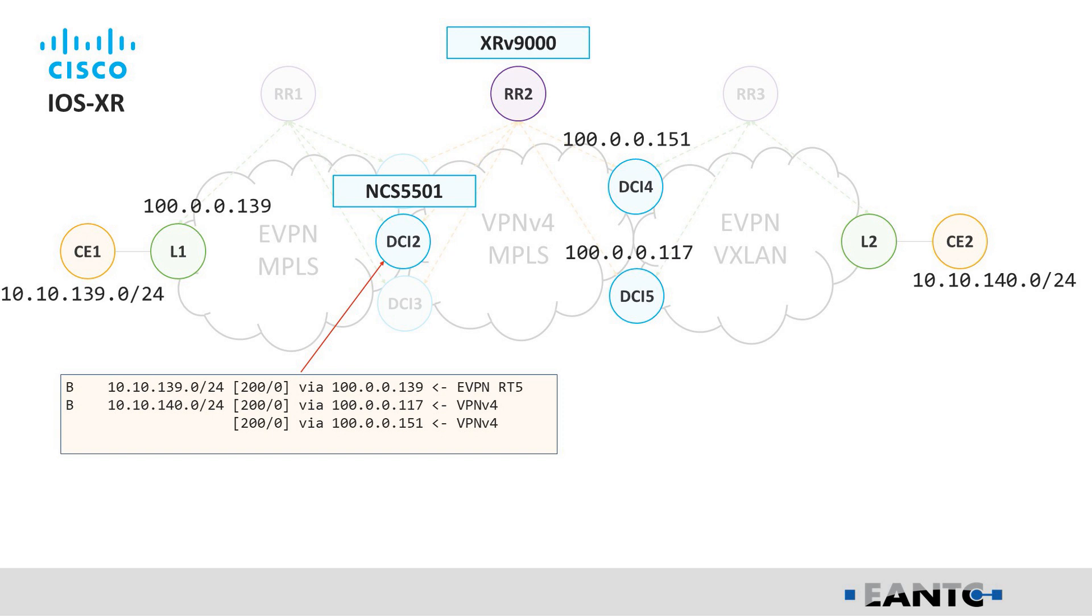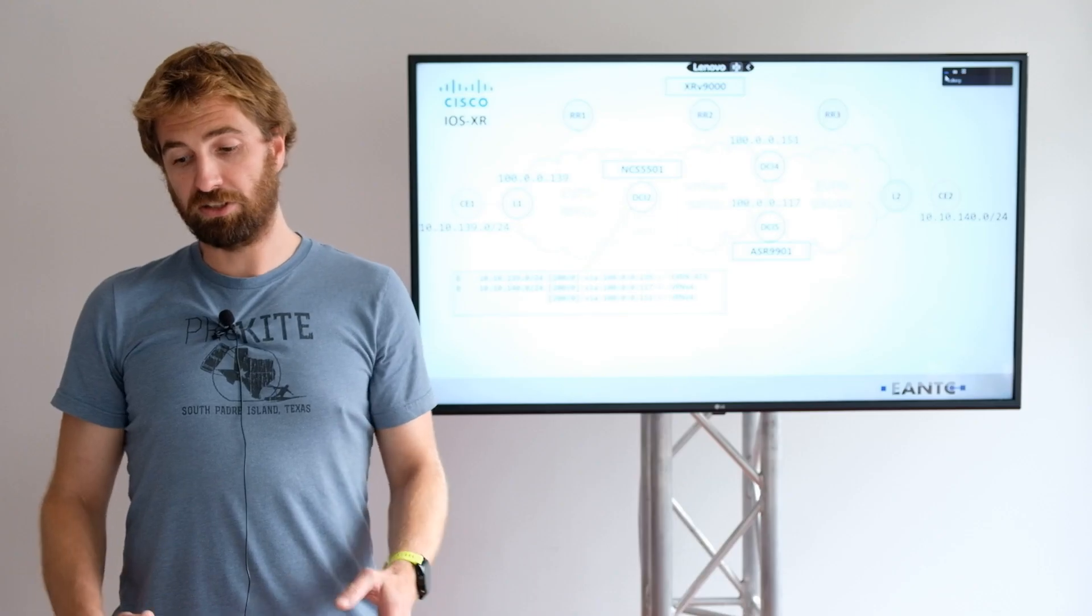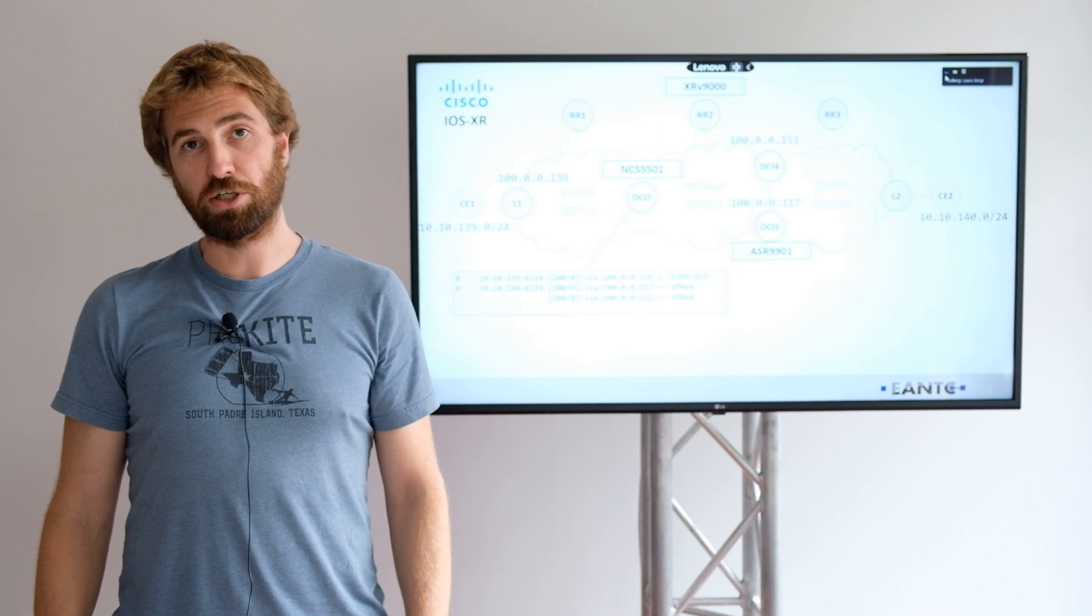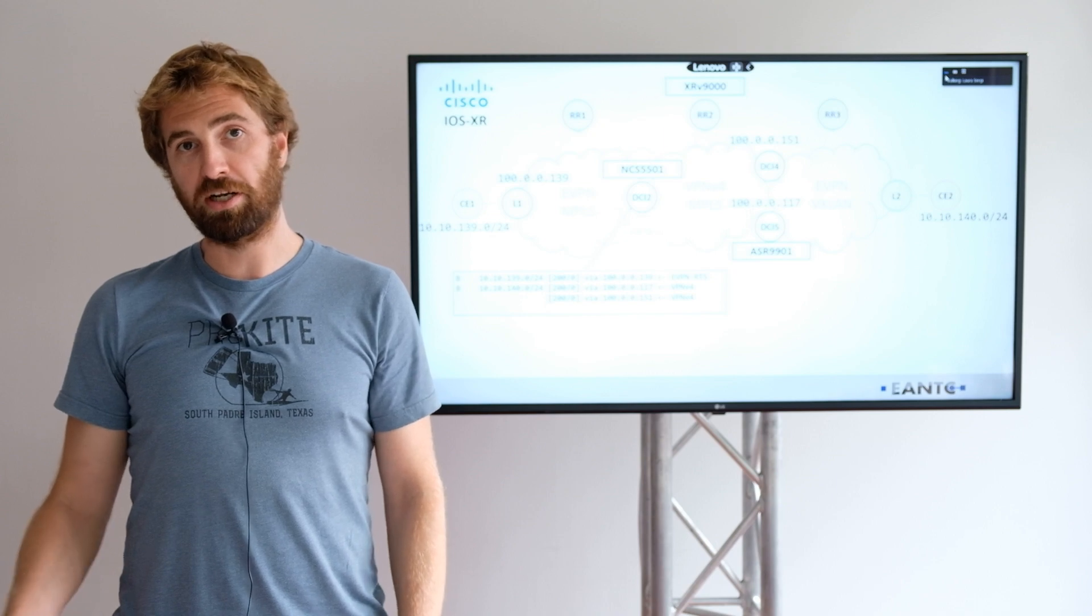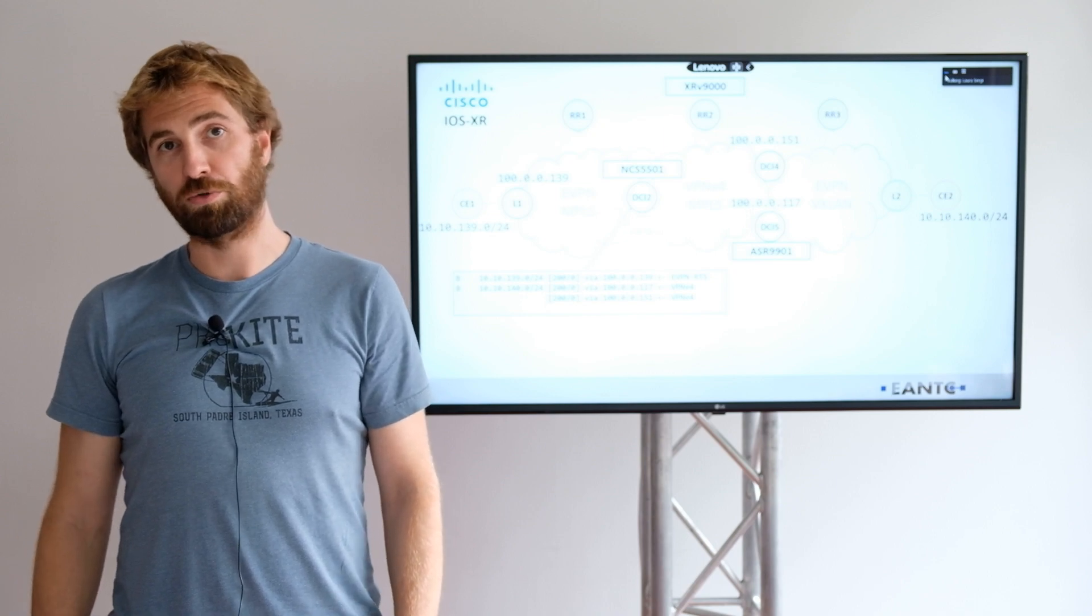The route reflector RR2 is also Cisco XRV9000 virtual router, and DCI-5 is ASR 9901, which is there as a gateway between VPNv4 and EVPN VXLAN. And this is the basic introduction of the topology, and I will pass the ball to Arista now.